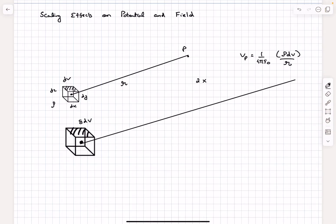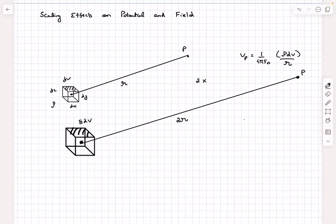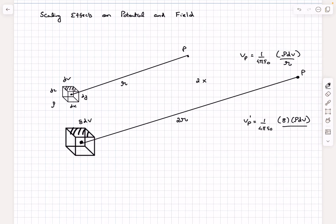Since we scaled up every single linear dimension, r will also increase and now becomes 2r. So how does the potential change? The new potential V_P' is 1/(4πε₀) times the new charge — which is 8·rho·dV because the volume scaled by 8 — divided by the new distance 2r. This gives 4 times the initial potential V_P. So doubling all linear dimensions scales the potential up by a factor of 4.